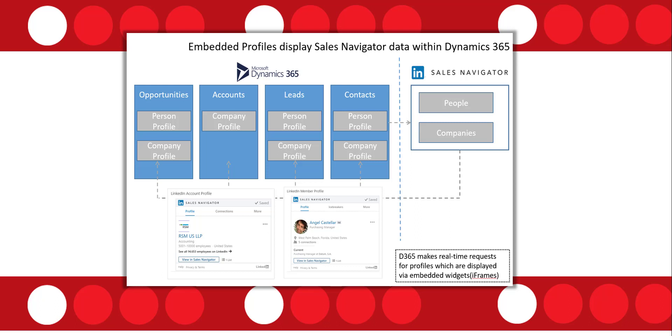So currently at this time that is not true. The integration currently does not create a contact or a lead or account records in Dynamics 365. But this is something that's going to be available soon and how exactly that works we'll kind of have to find out. But that is coming very soon.